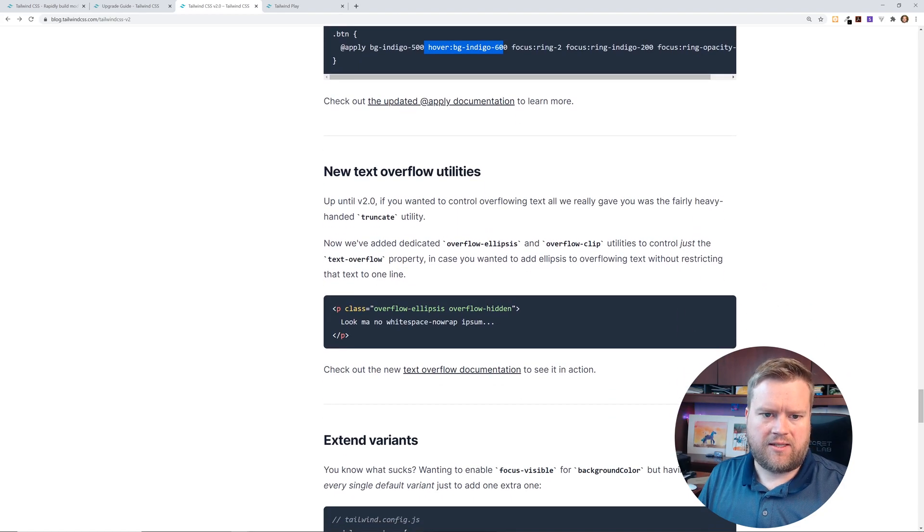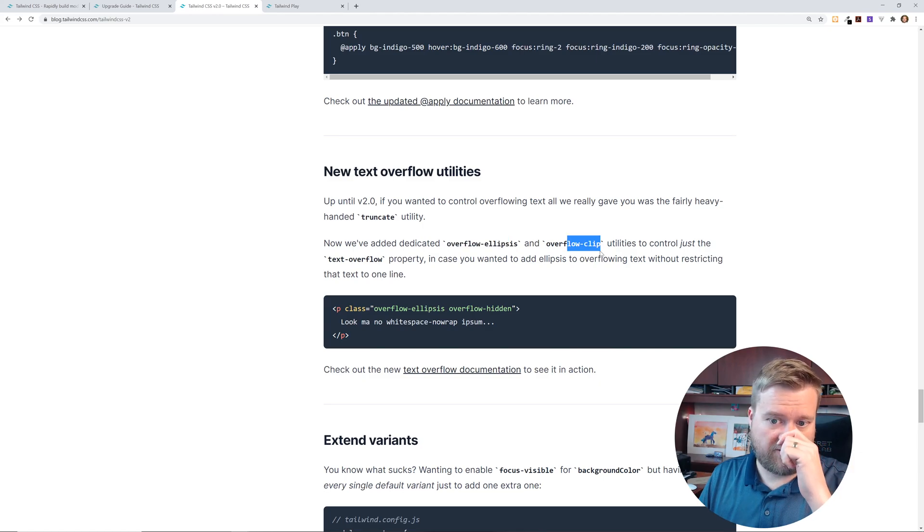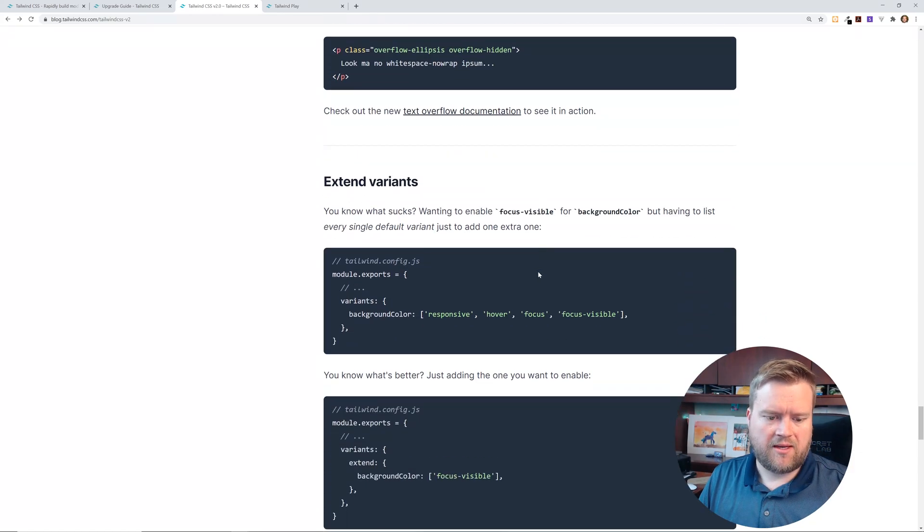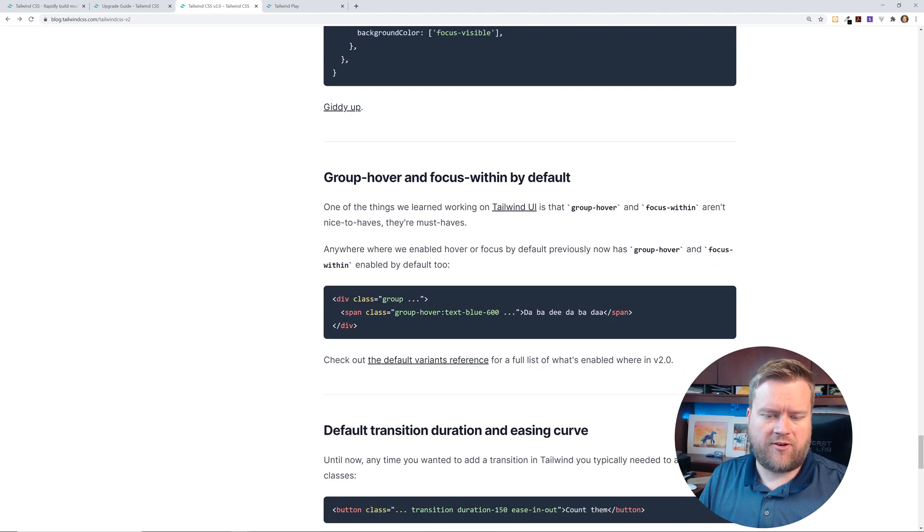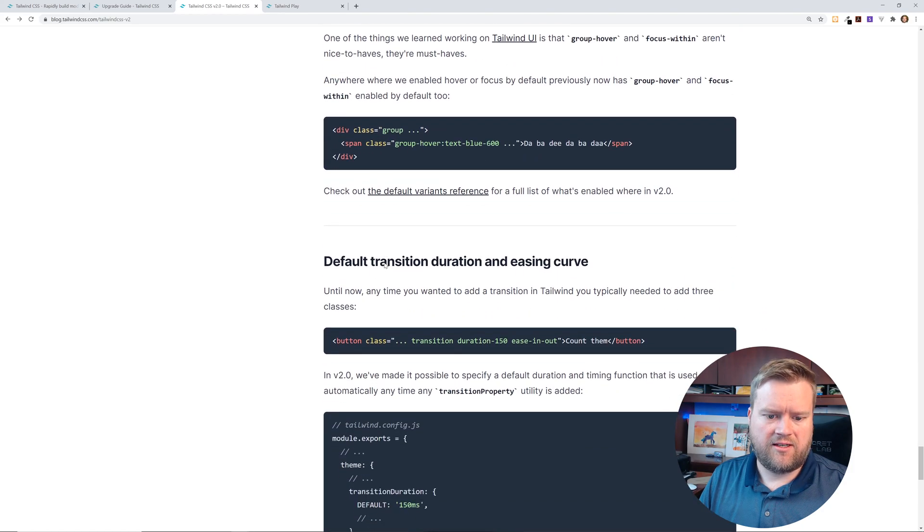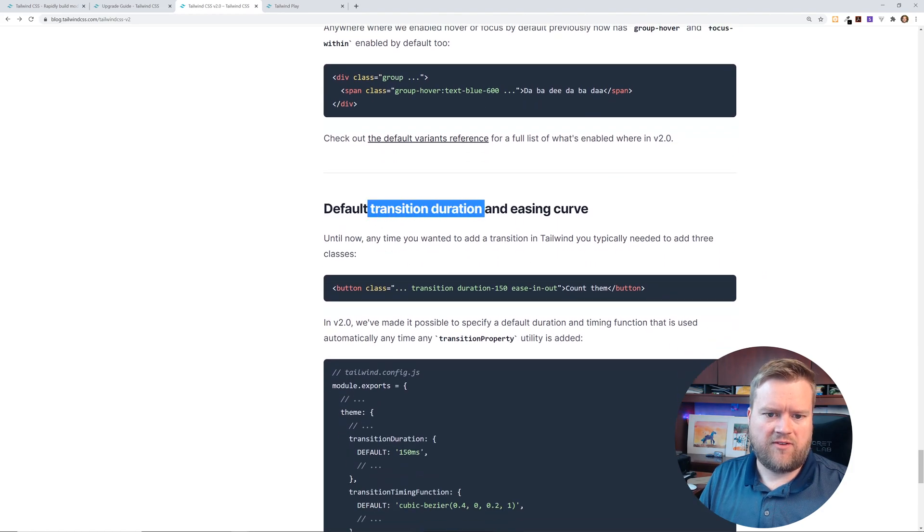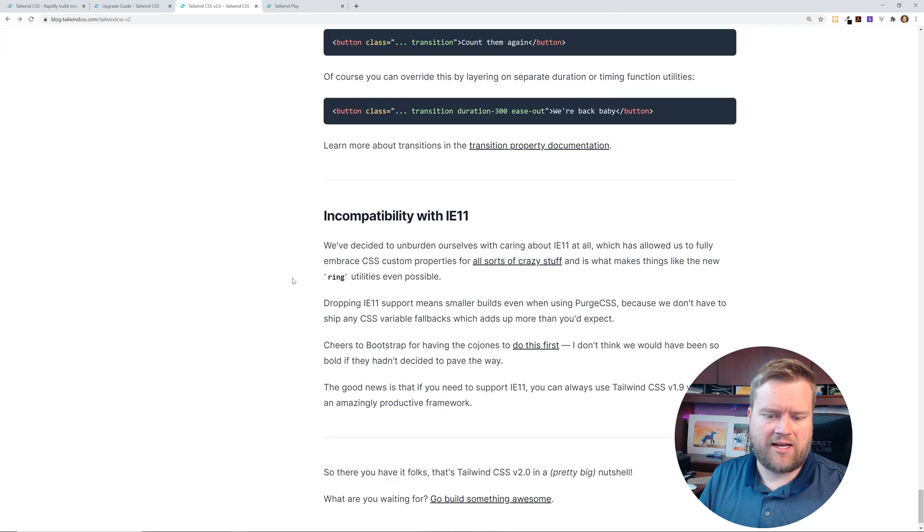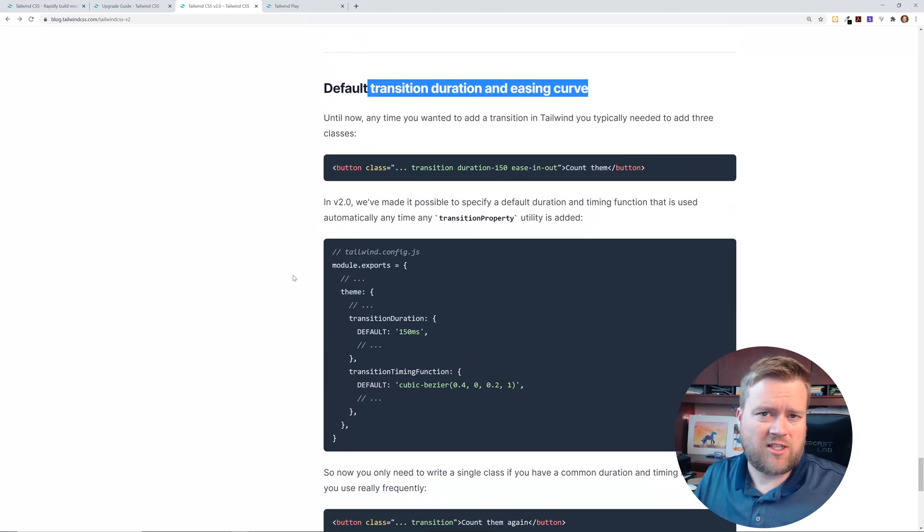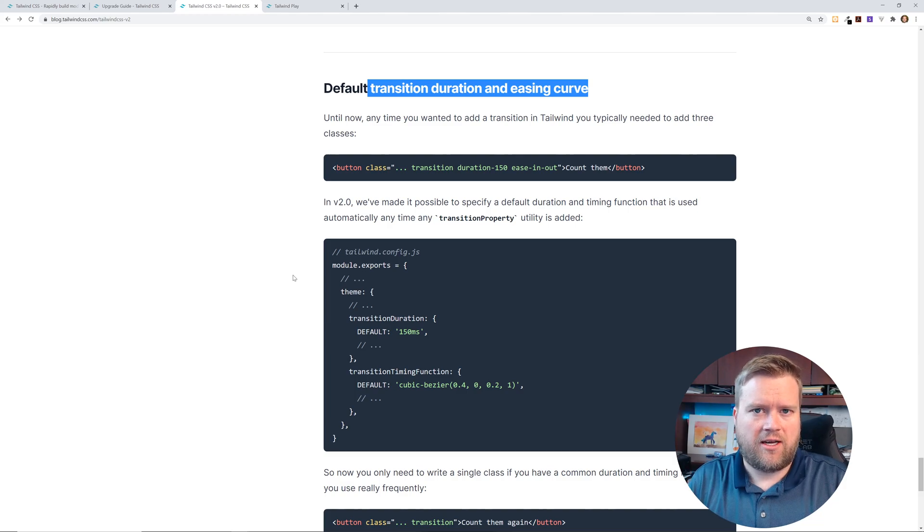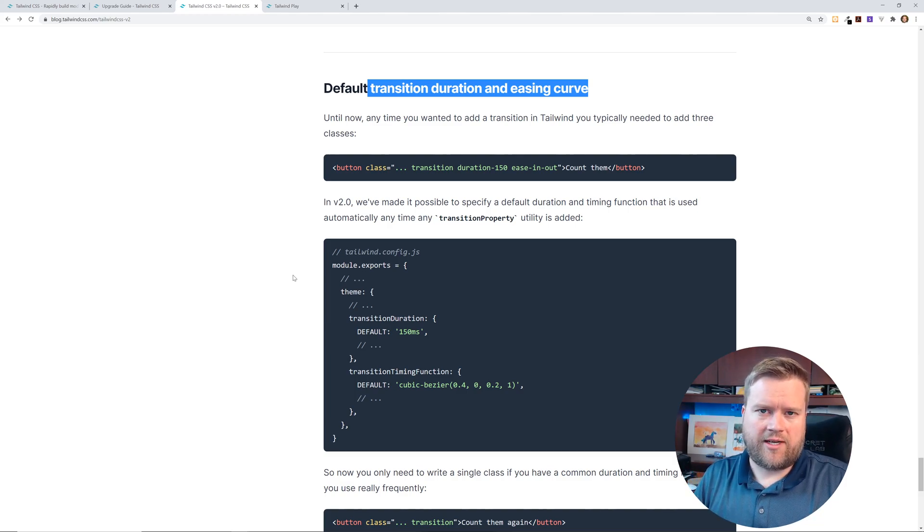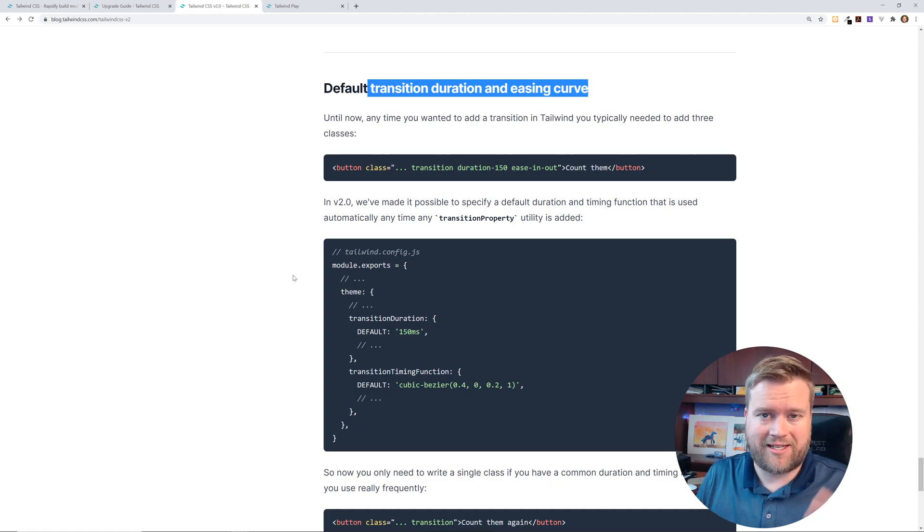So there's some text overflow utilities, but now you can do overload overflow ellipsis, overflow clip. You can also extend variants. You can do group hover and focus within by defaults. You can even do default transitions and duration, easing curves, and then it has incompatibility i11. So that's a quick overview of all the new features in this new tailwind 2.0. Let me know which feature you guys liked the most. Leave a comment below. Thanks.